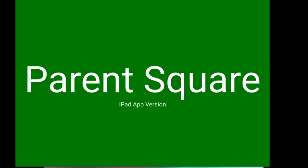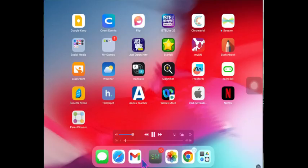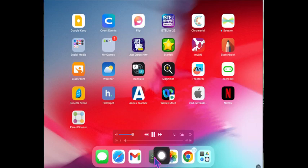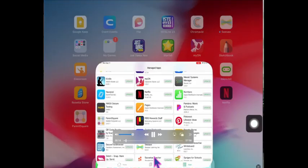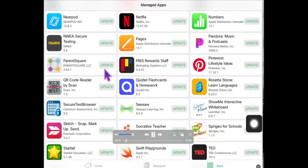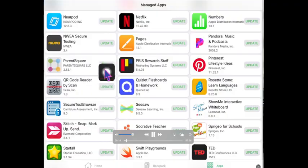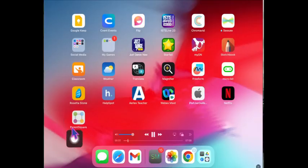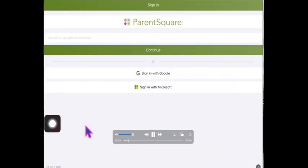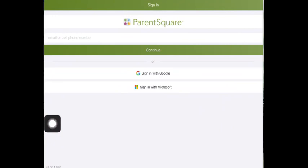I'm going to show you how you can use ParentSquare similarly to the way that some of you use ClassDojo. In the Meraki app, the SM app down here, you can click there, click on apps, and notice that ParentSquare is here. Click on that and you will sign in with Google.